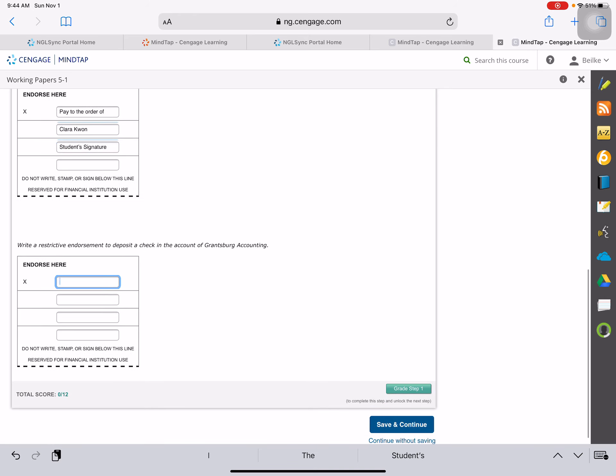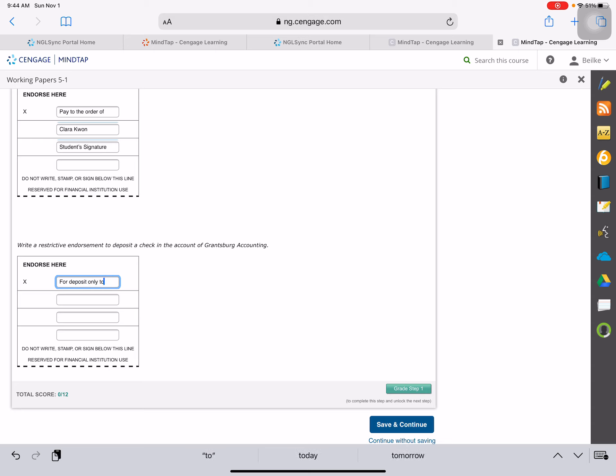Okay, a restrictive endorsement to deposit a check to the account of Grantsburg Accounting. So this one, we are going to make sure it only gets deposited in Grantsburg Accounting. So we're going to put...